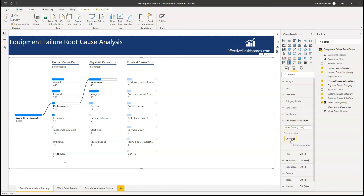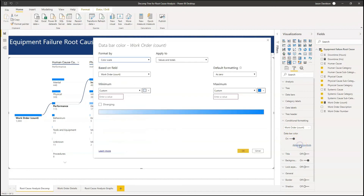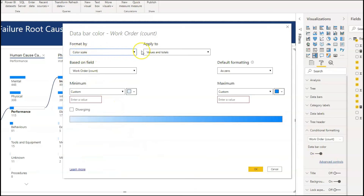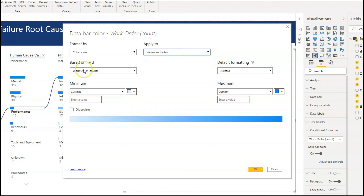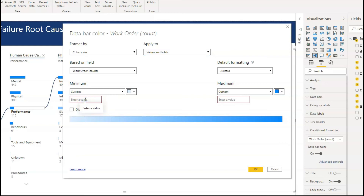We open it up and we're going to choose — there's a work order count and we're going to enable the data bar colour and put that on. Now we're going to go in here and you've got the colour scale, the values and totals — we don't really need that, we can just choose the values. Based on field: work order count. Once you open it up and want to change these values, you do need to put a minimum and maximum value in, so you need to know that value. We're going to choose those.